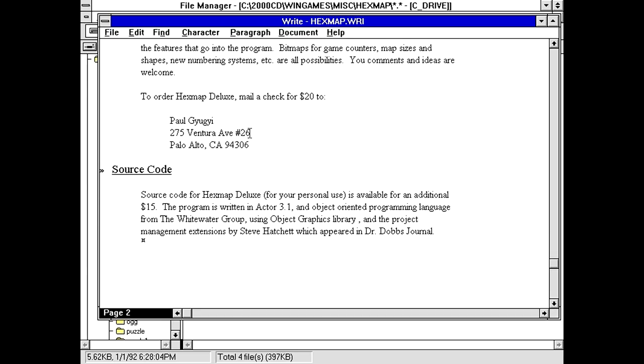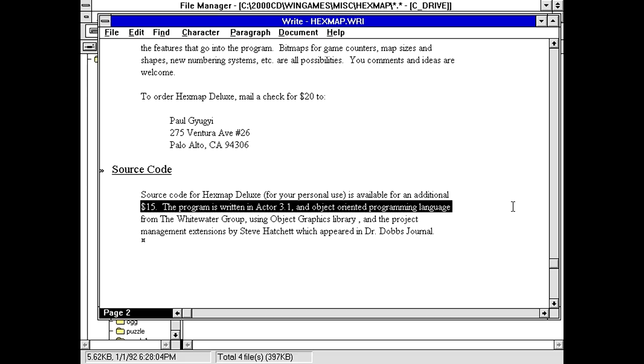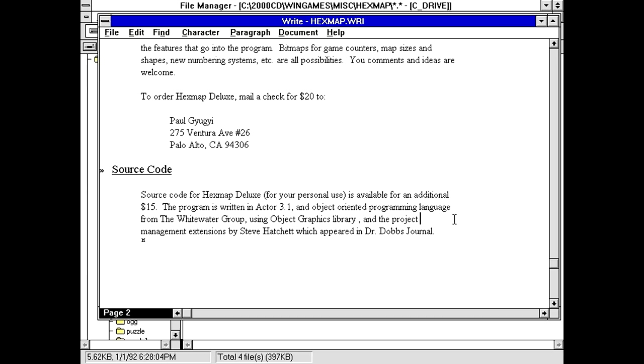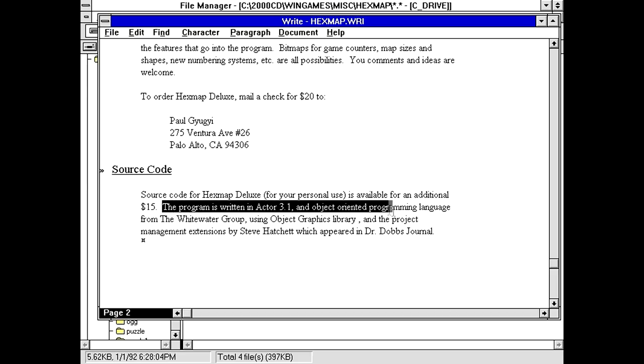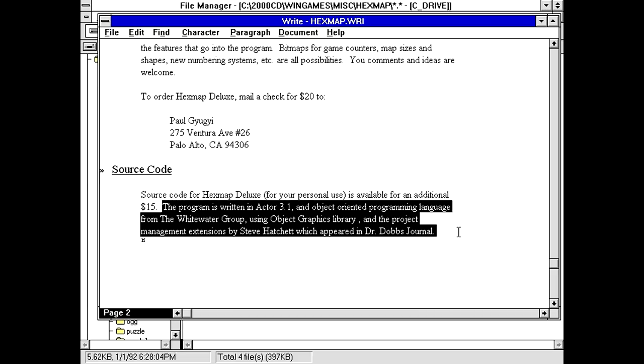The fact that it has two Y's within the space of six letters. Apparently also offers source code for this program written in actor 3.1, an object oriented programming language from the Whitewater group using object graphics library and the project management extensions by Steve Hatchett, which appeared in Dr. Dobbs journal. I have no idea what any of that is.